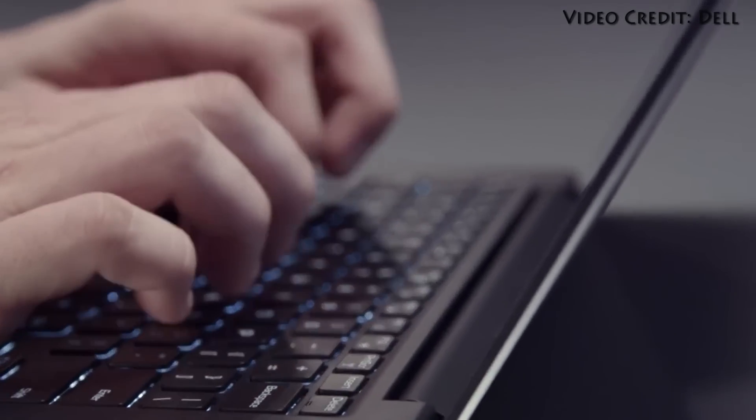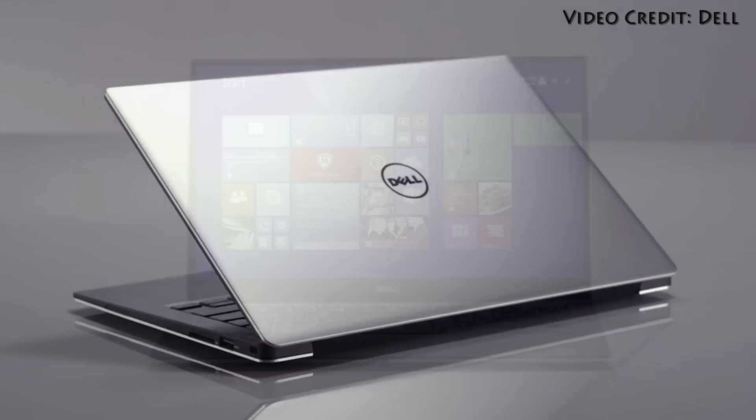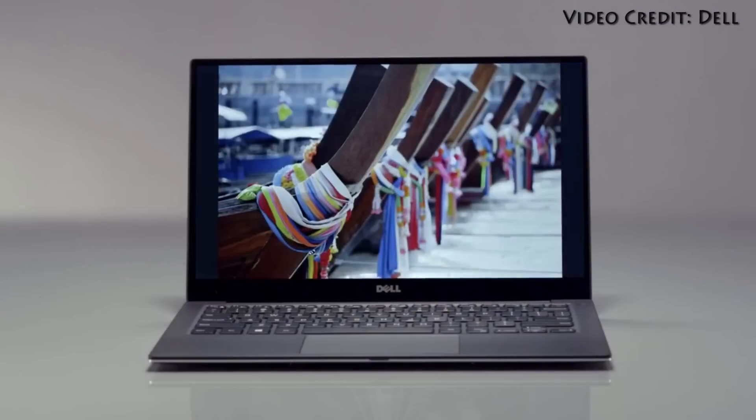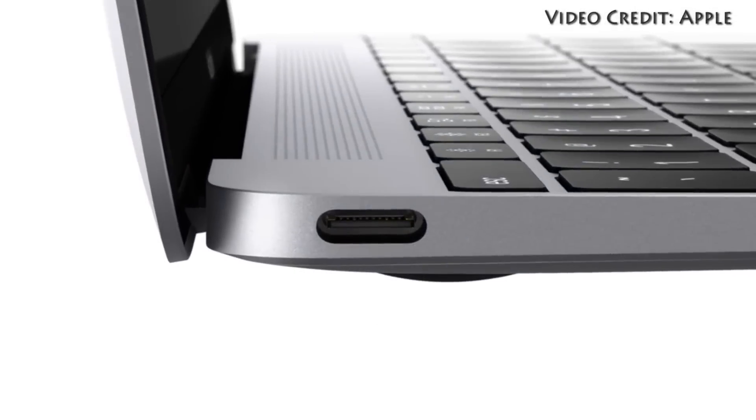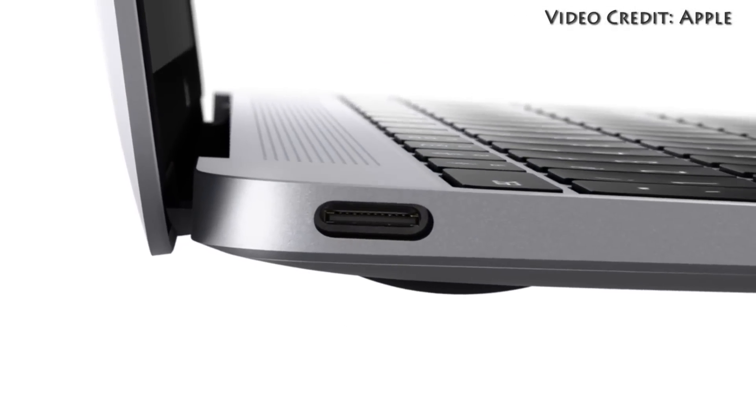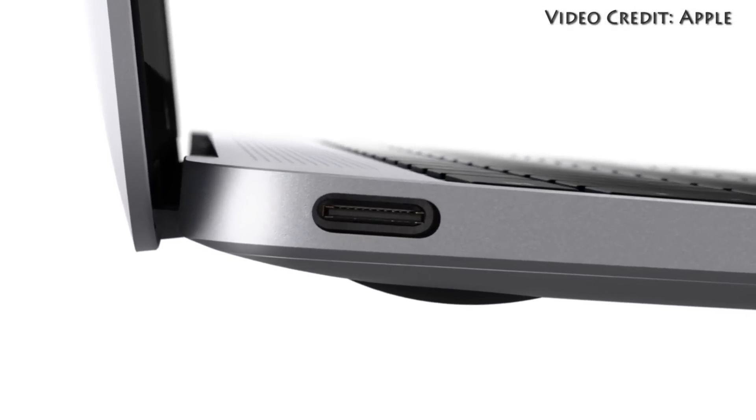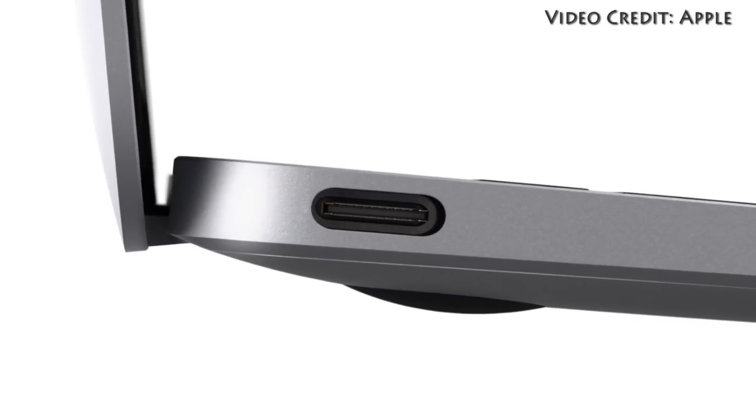Other differences are more subtle such as the placement of the webcam and ports, or in the case of the MacBook, port singular. But on the whole Apple's design is sleeker and more elegant, while the Dell screen is what makes the laptop shine.